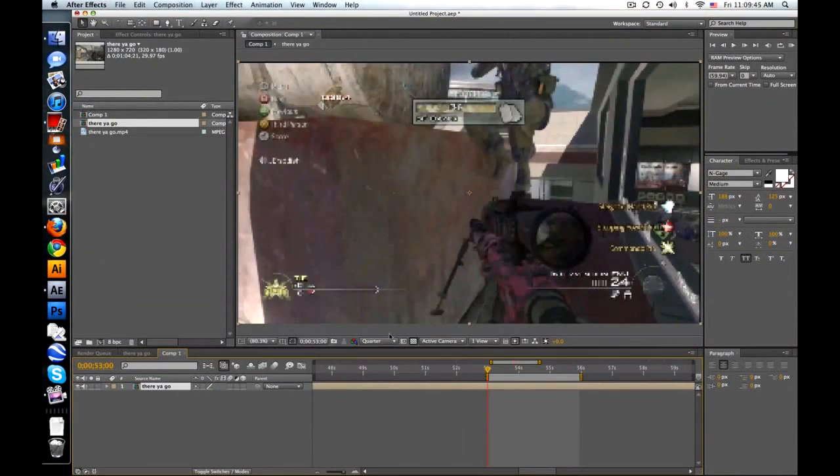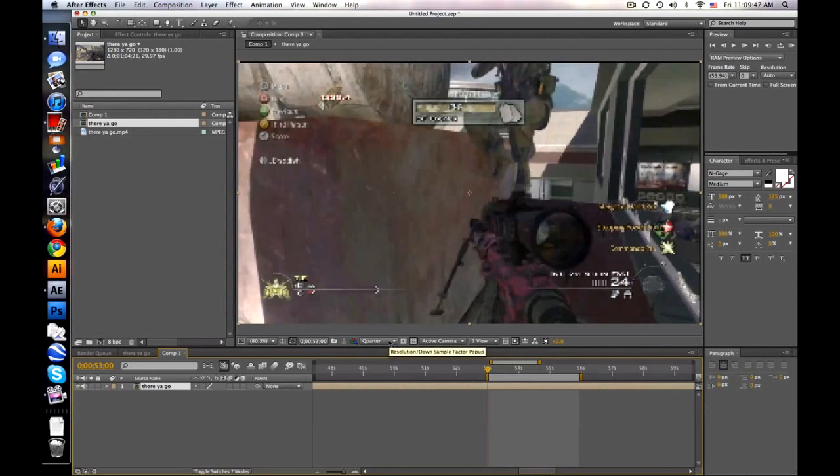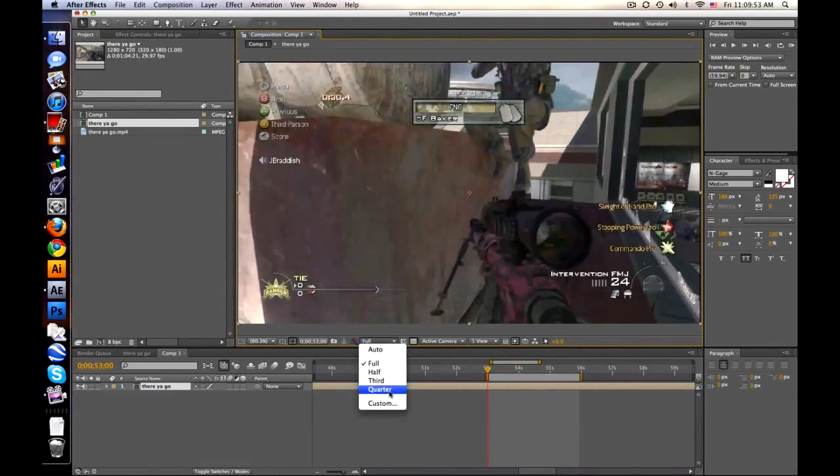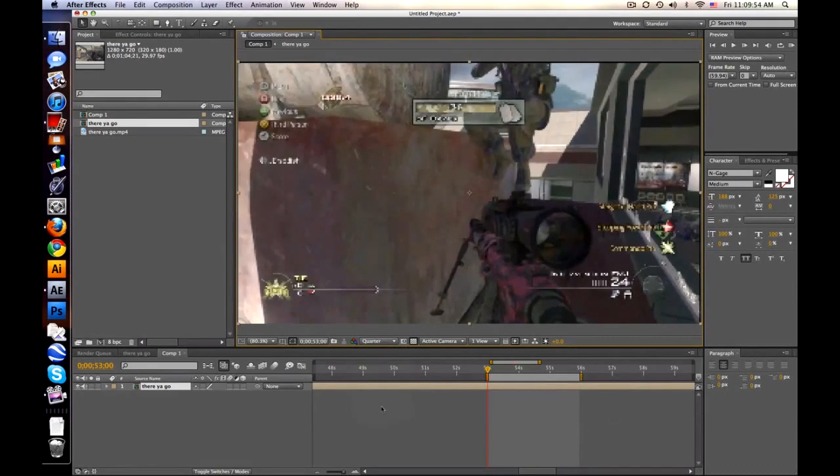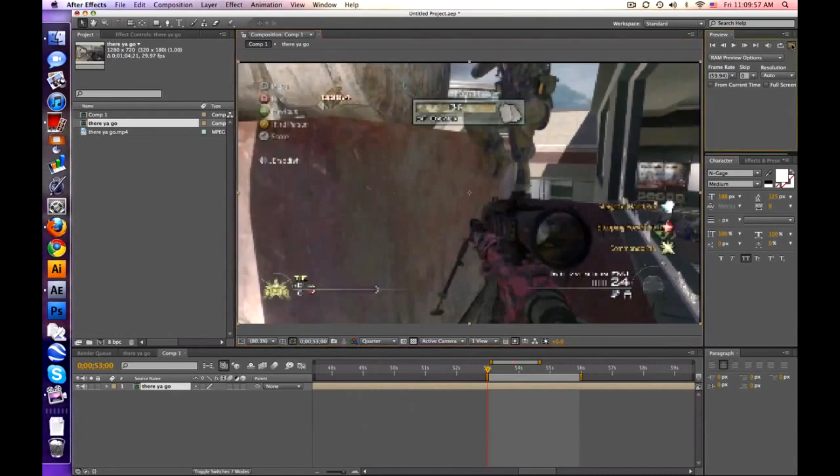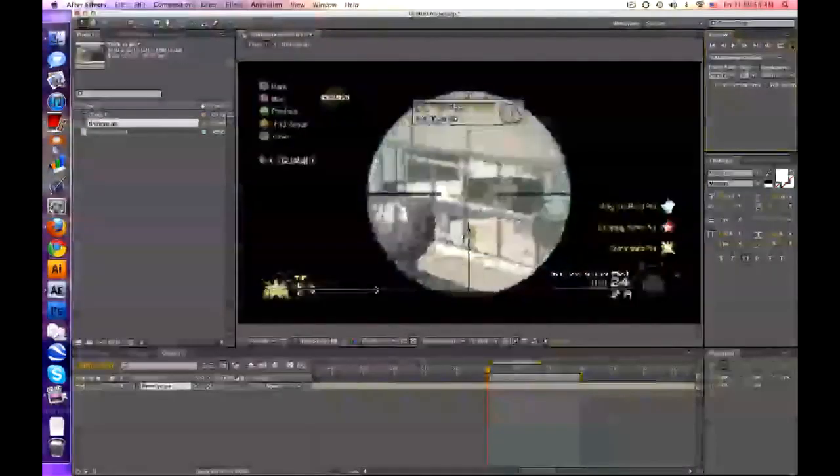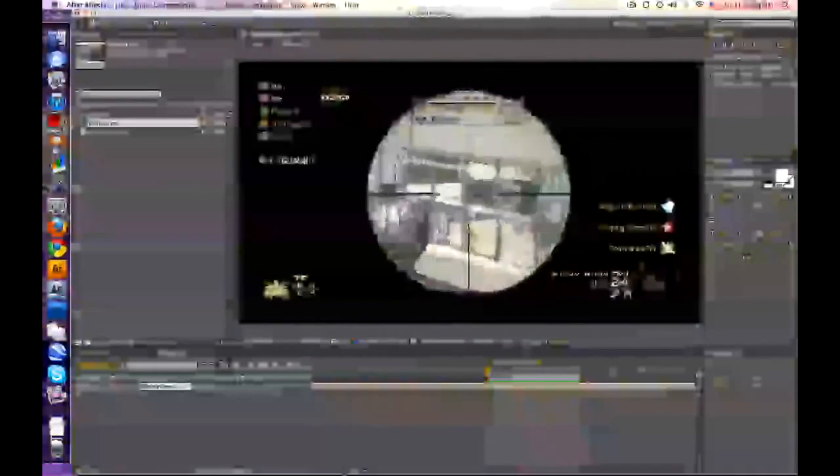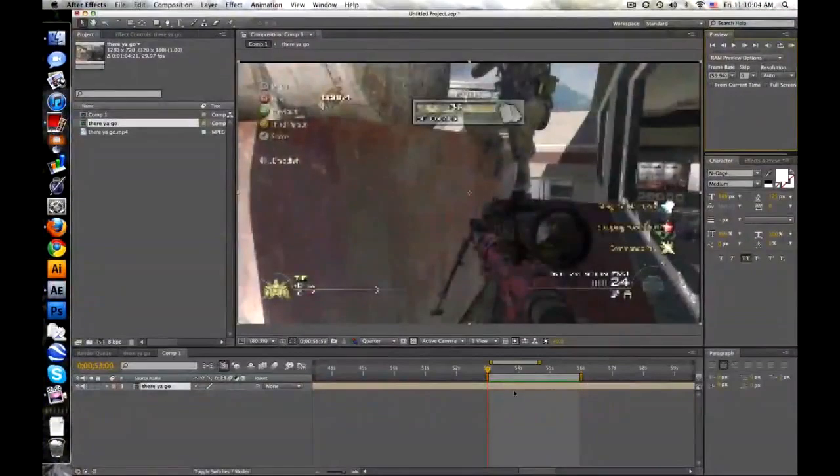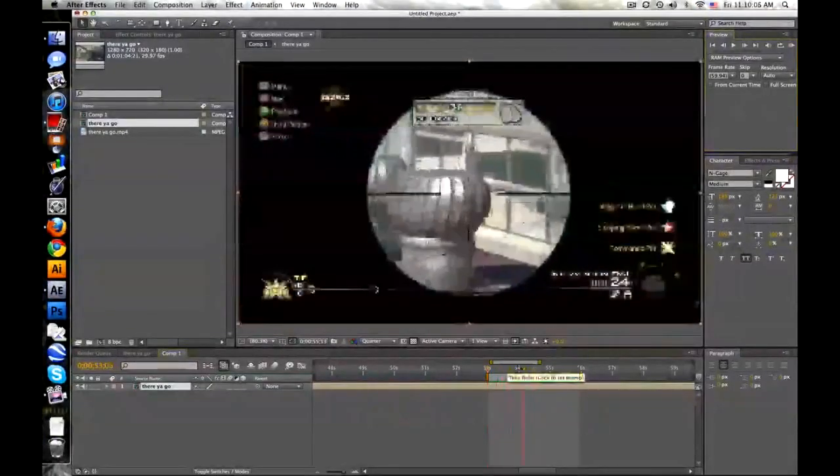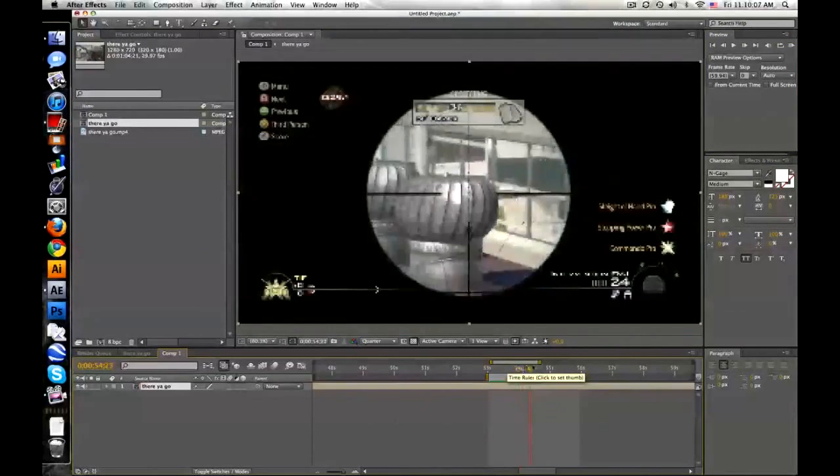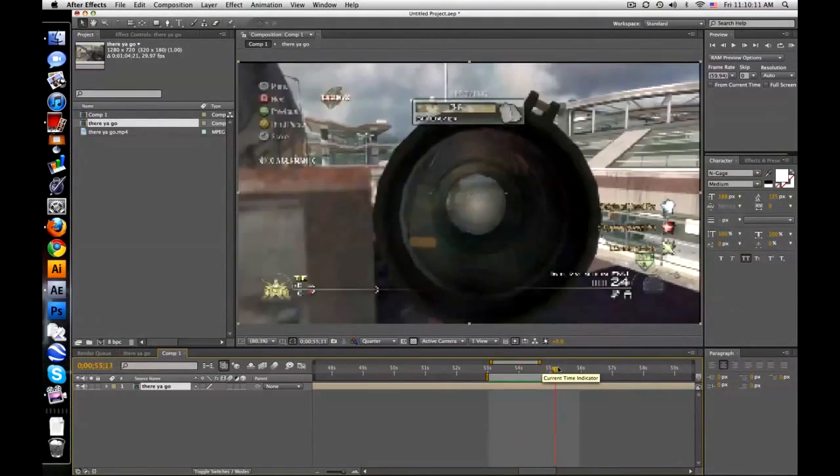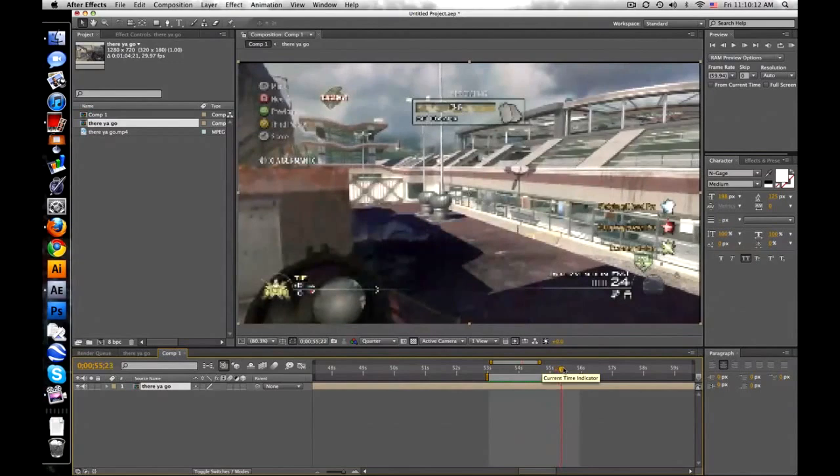Oh, let me talk about this real quick. This is our preview resolution. So you can set it to full so you can see what's actually happening, or quarter to render it faster when you do the preview, ram preview up here, just to kinda check, you know, what's going on. See that? All the green bars right here is what's previewed or what's rendered out for ram preview.